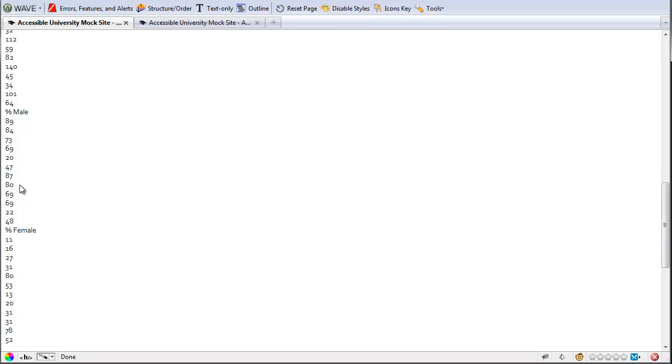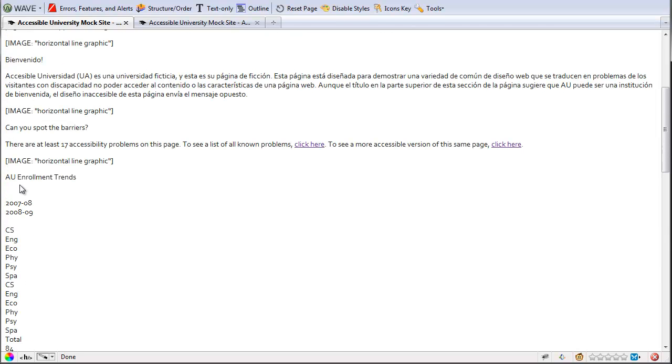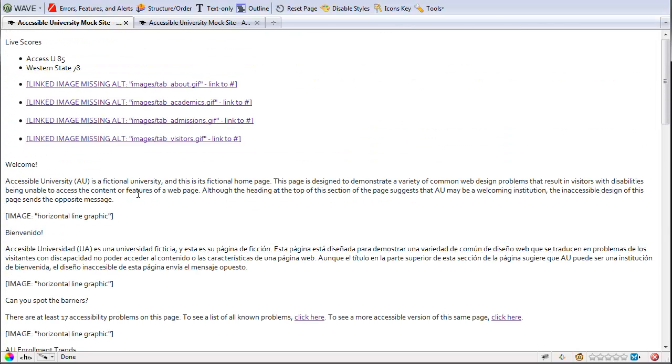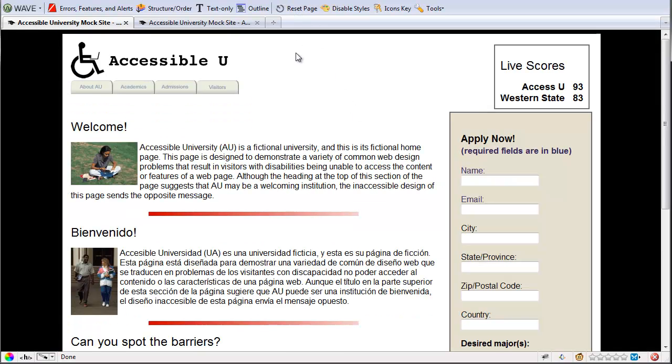Again, this page isn't using a lot of complex tables but this is a useful tool if you are using a lot of nested tables. I'm going to go back to the original page now. One last thing I'll show you about this.